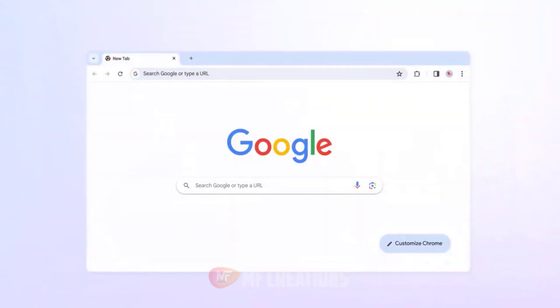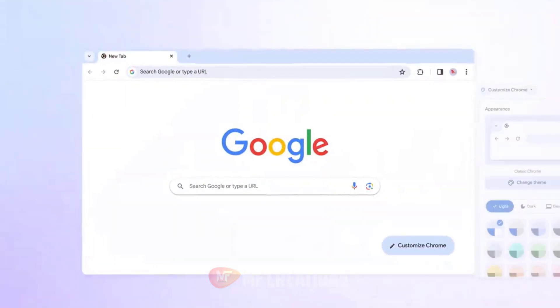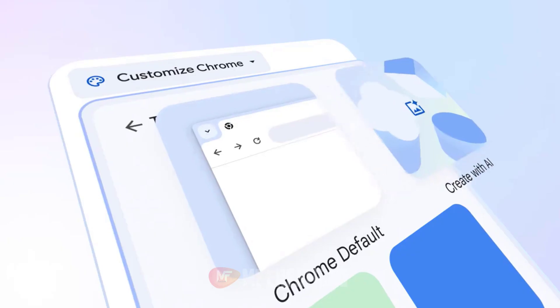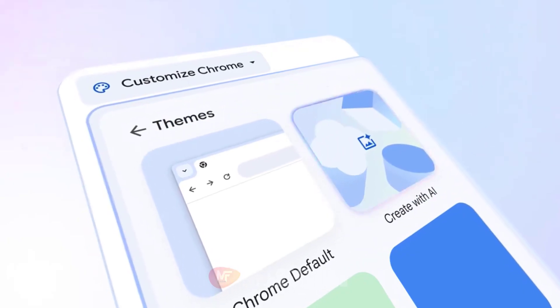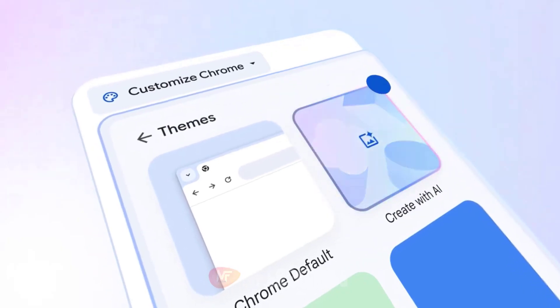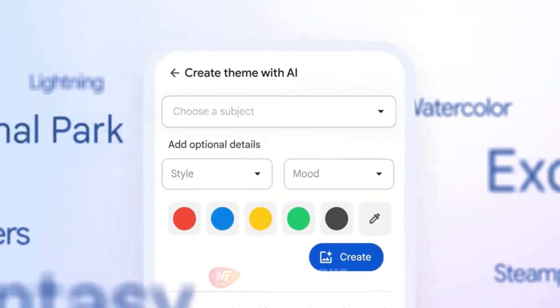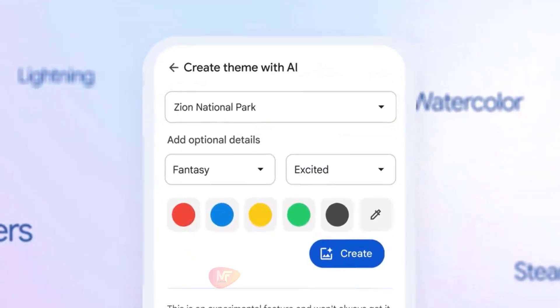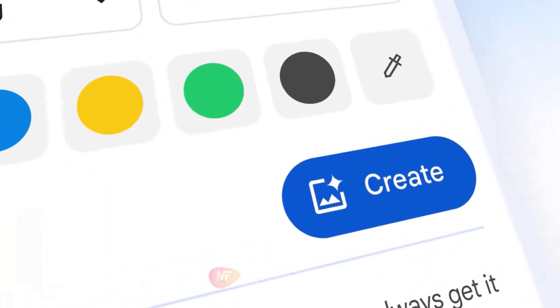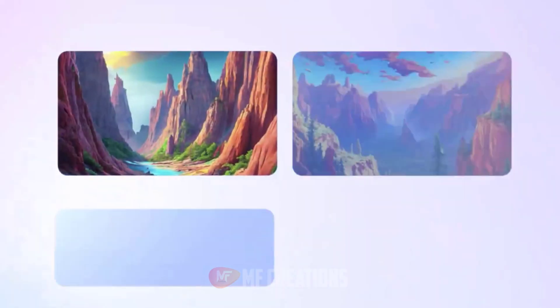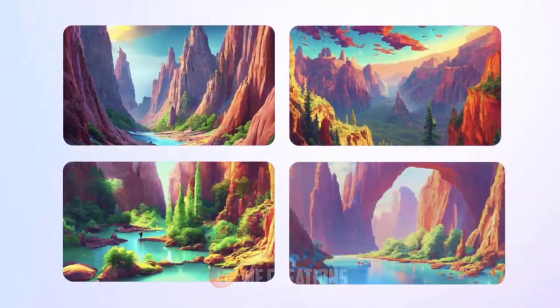Seven: Get started with AI in Chrome. Open Chrome on your computer, go to Settings, then select Experimental AI. Enable 'Try out experimental AI features.'